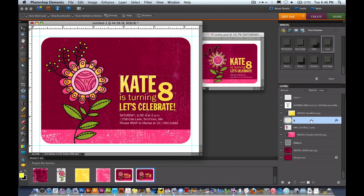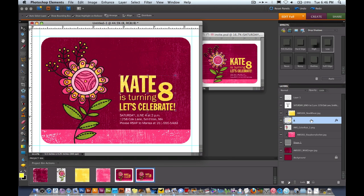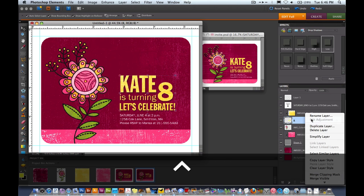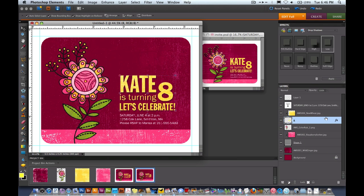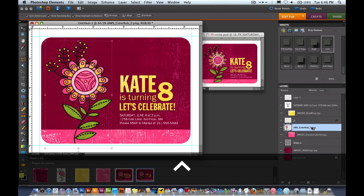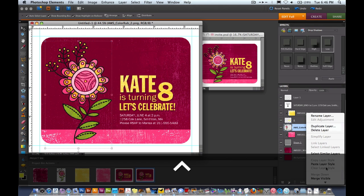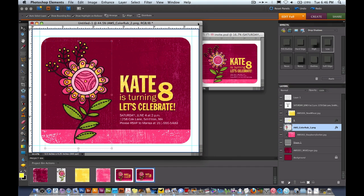I'm going to come over to that layer and using my right mouse button or if you're on a Mac you can use the control button, click on that and do copy layer style. Now I'll come to the flower and right click again and do paste layer style. That just adds the shadow to the flower as well. So here's our finished invitation.